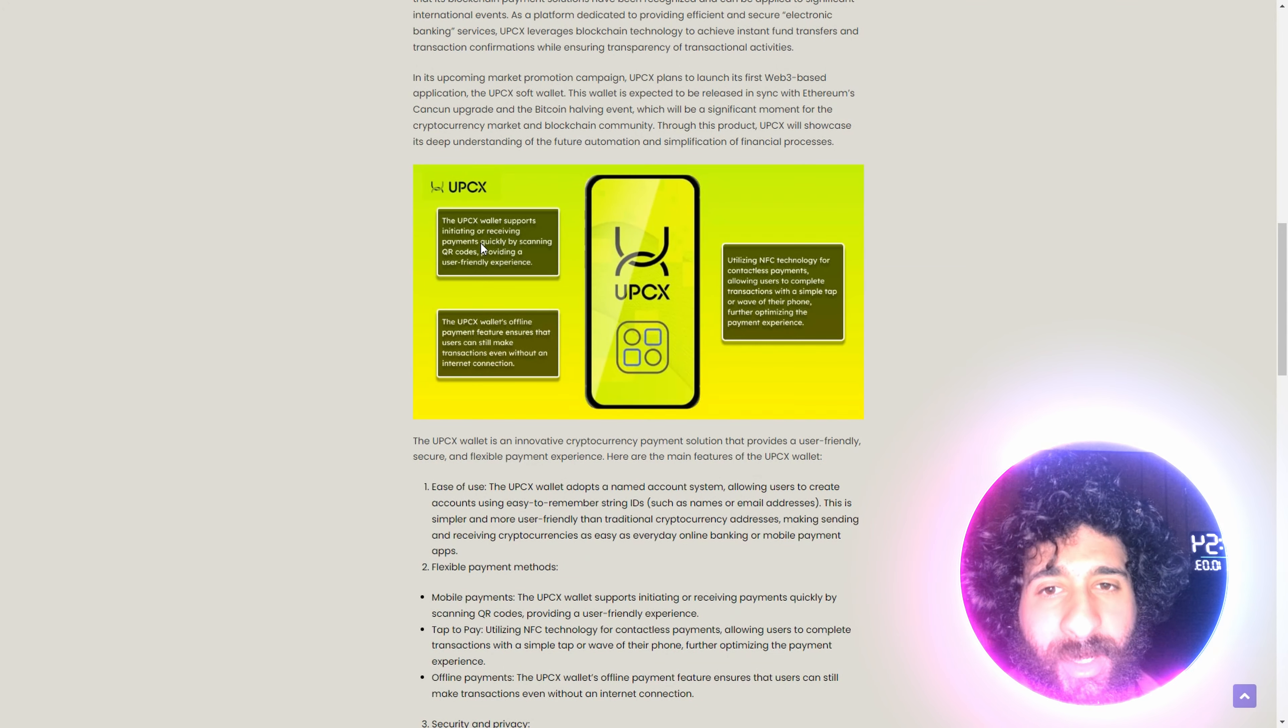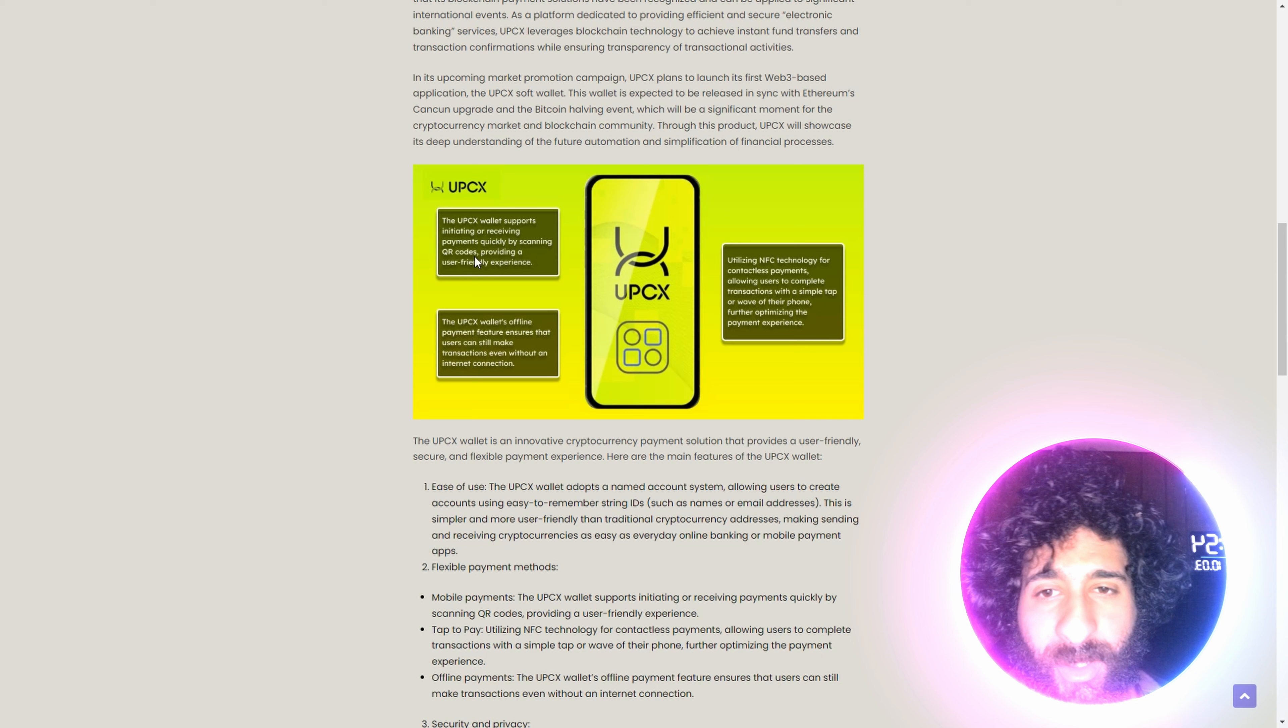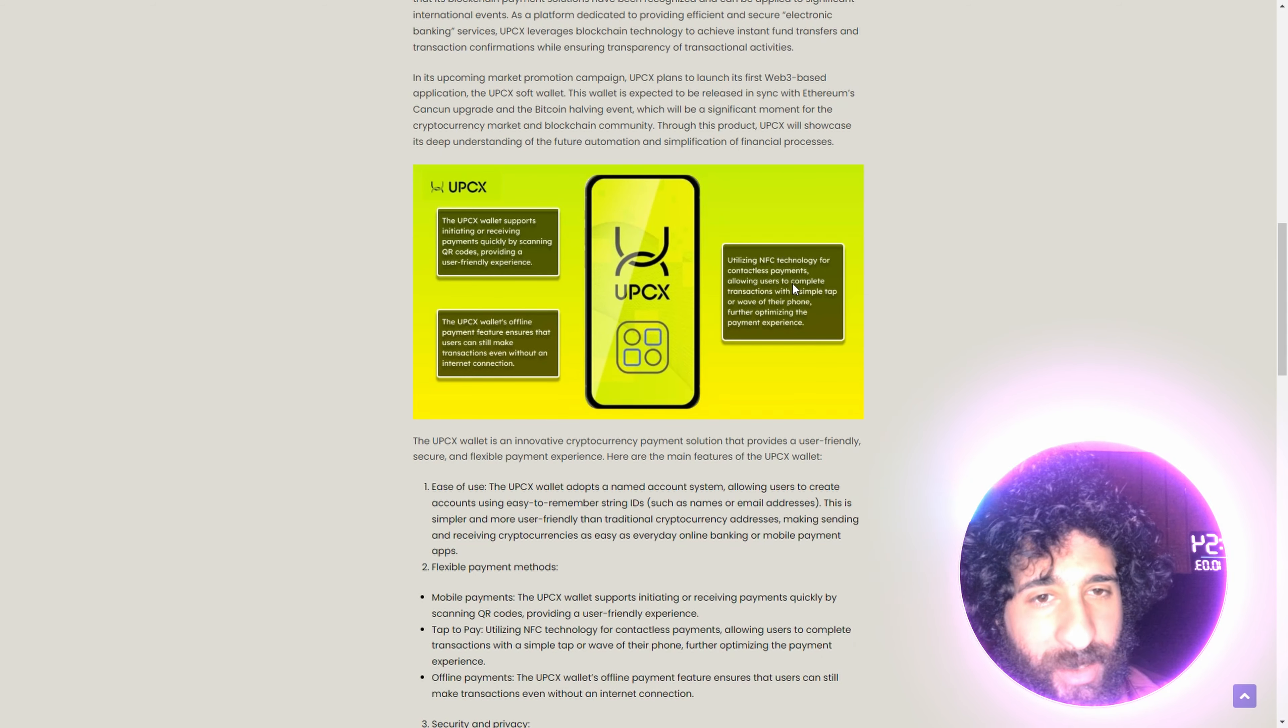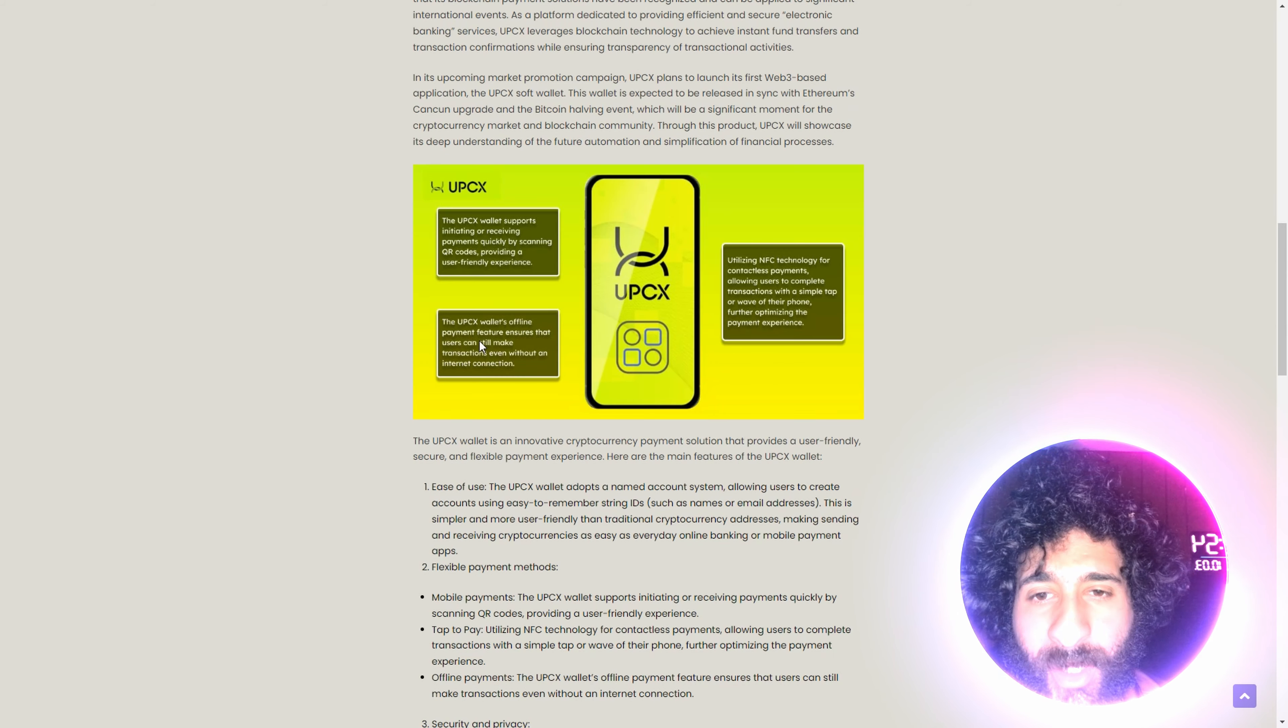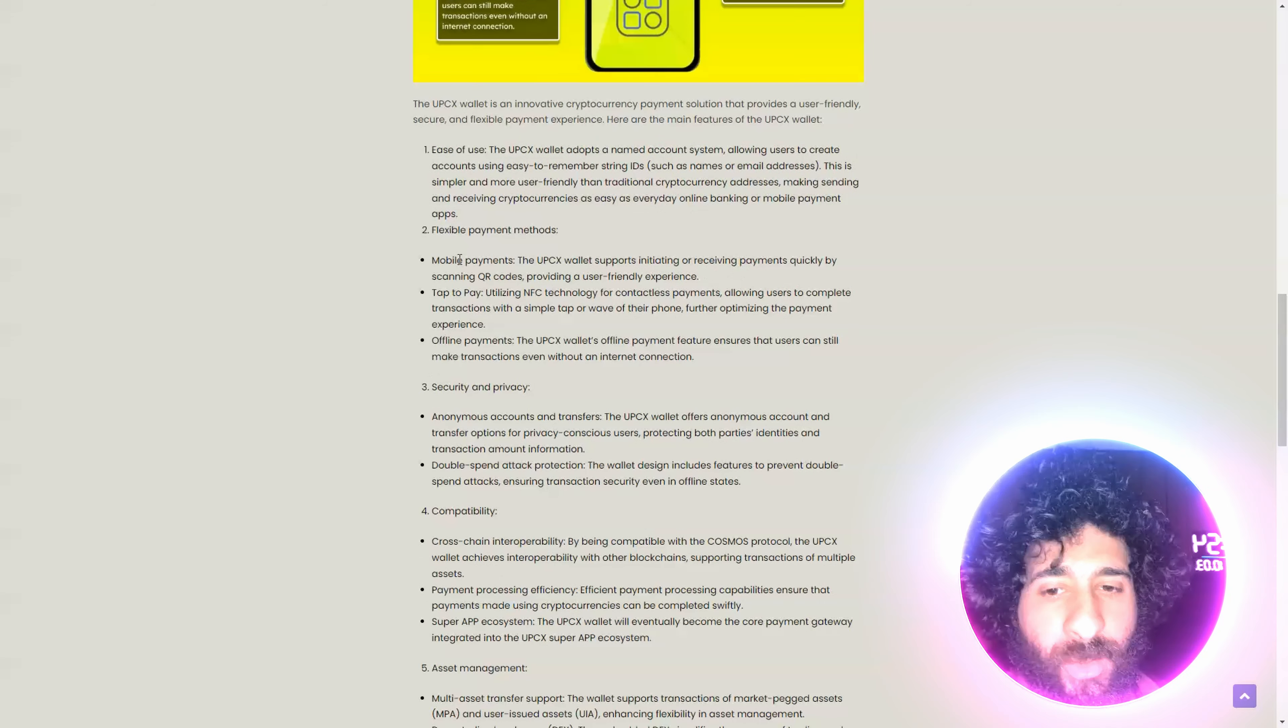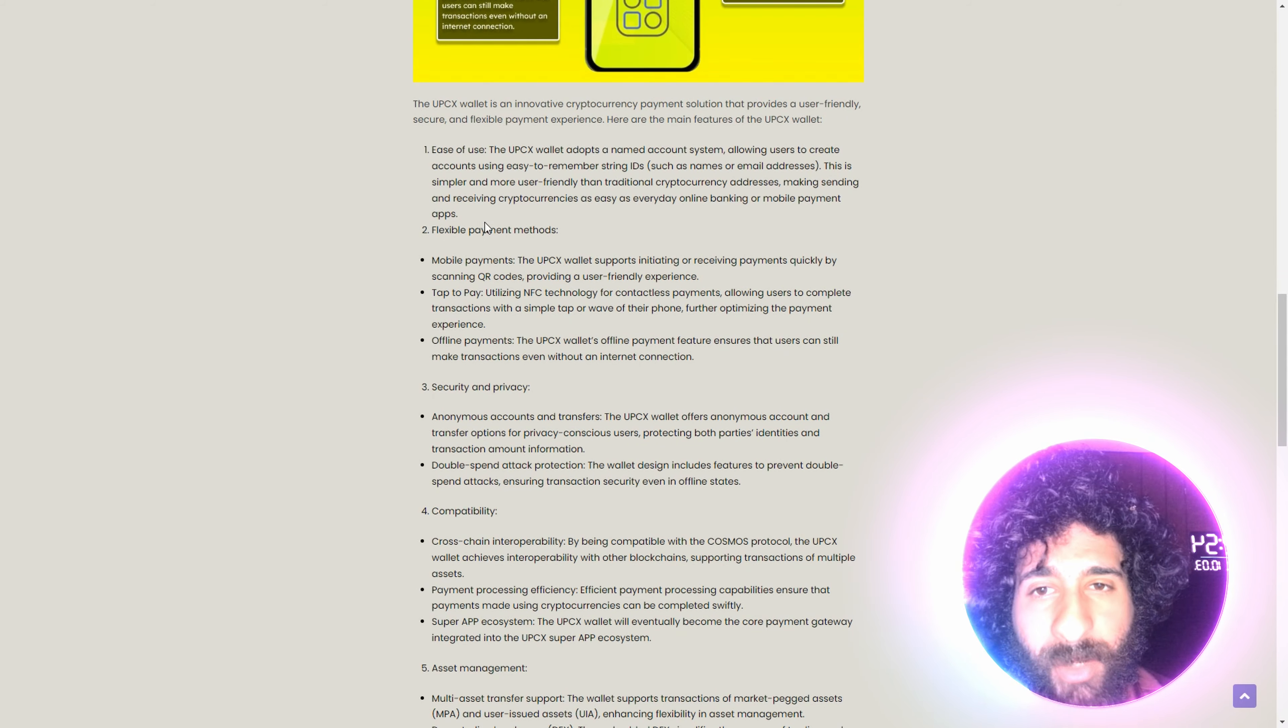We can see why this wallet is superior. It supports receiving payments quickly by scanning QR codes. It also has NFC technology for contactless payments as well. And it has the offline payment.